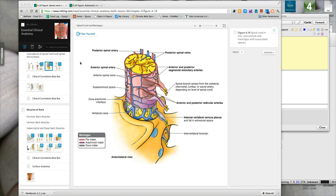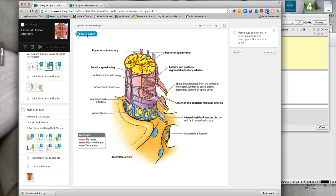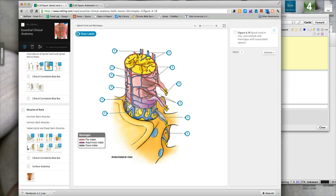I'm going to show you that today. One of my favorite programs is called Inkling, and it's an e-reader, and one of the cool functions is this test yourself button. So when I click that, I get rid of the labels, and the fancy name for that is image occlusion.